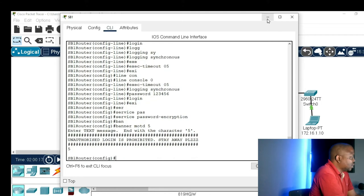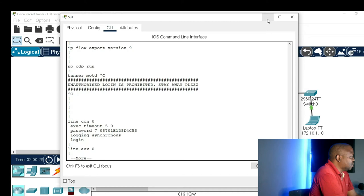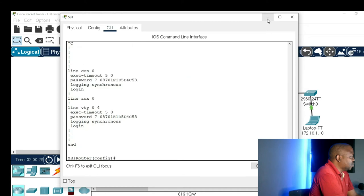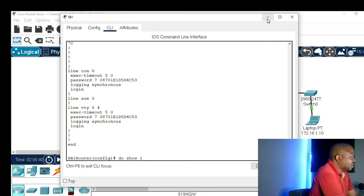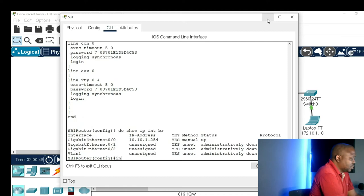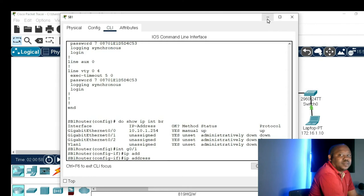Now let's give the command 'do show run' so we can see what we have configured so far. Then I'll give the command 'do show IP interface brief' and let's go to interface gigabit 0/1.